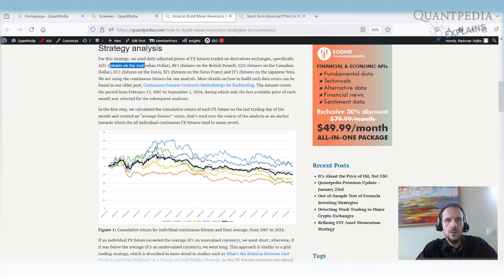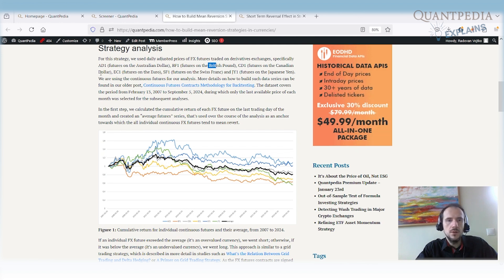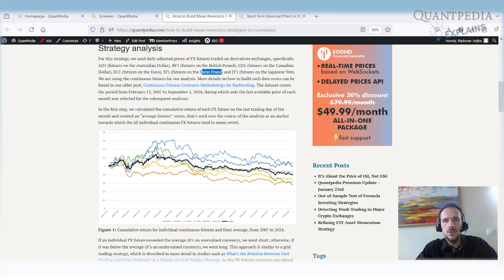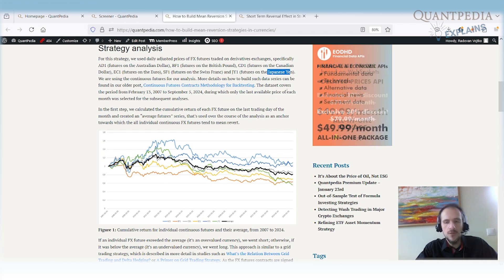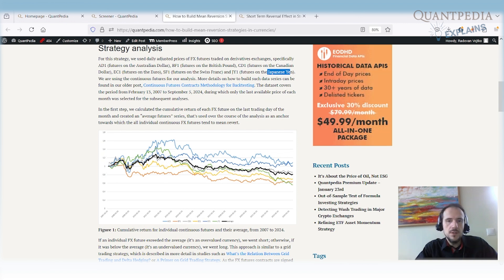We use the Australian dollar against the US, British pound against the US, Canadian dollar against the US, Euro, Swiss franc and Japanese yen. So the main and most common FX futures or common pairs. As you can see, this is the performance.